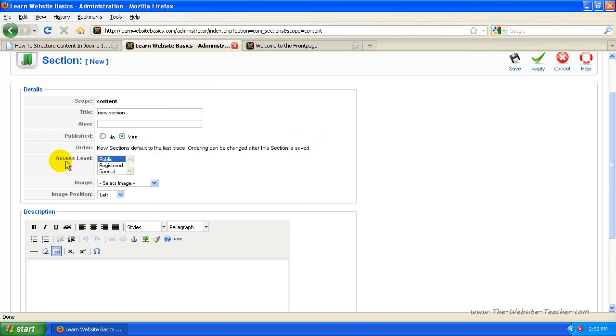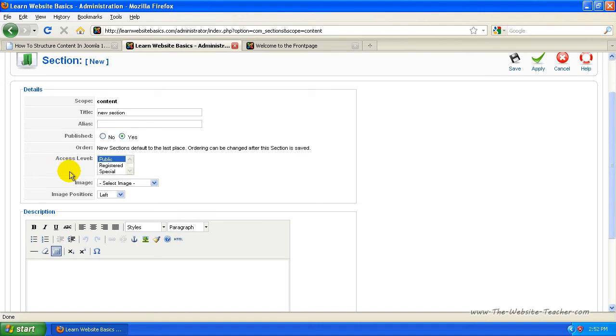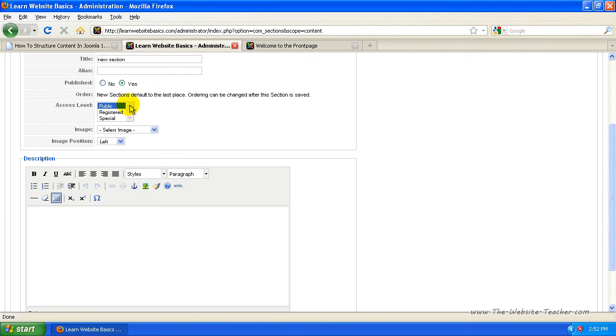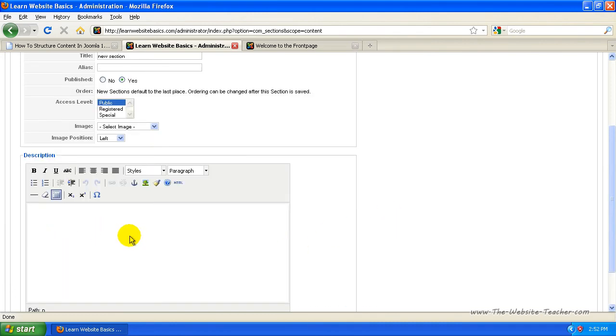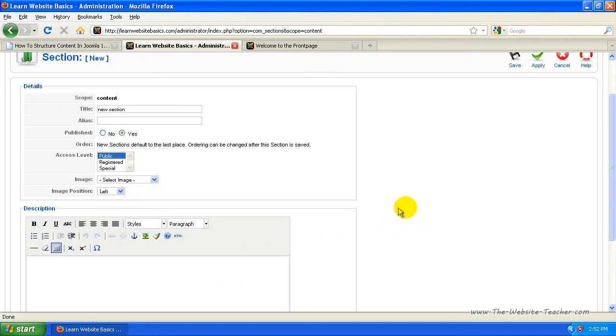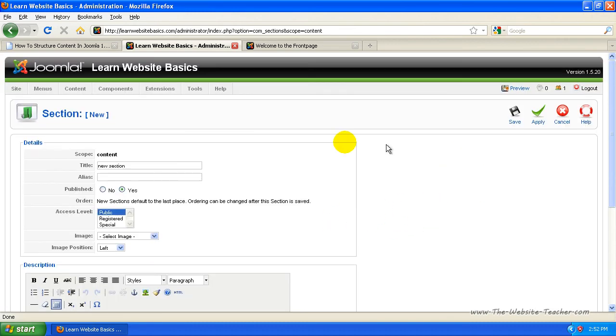Now you can choose the access level. If you want everyone to be able to see this, I just leave it as public. But if you want only people that are registered to your website and are logged in to see this content, select registered. You can ignore special unless you know what you want to use it for. I'm going to leave it set to public so that everyone can see it. You can put in the description here, but you can leave that blank for now.